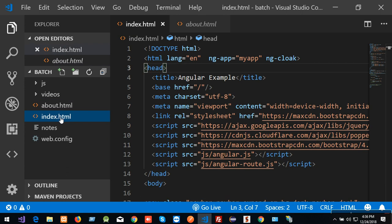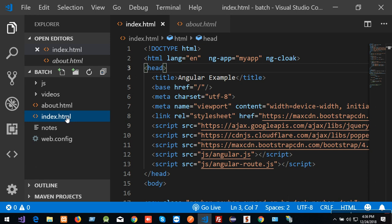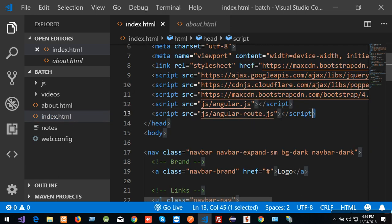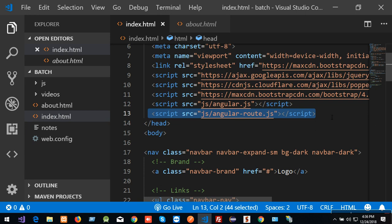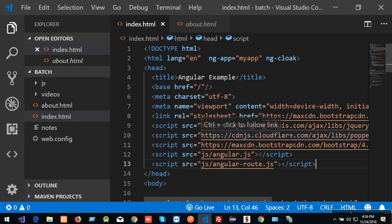This is the index page. This is where the routing file is located. Routing, routing — this is the Angular file. There is a tag in the file, and a directory. This is the NGI directory.